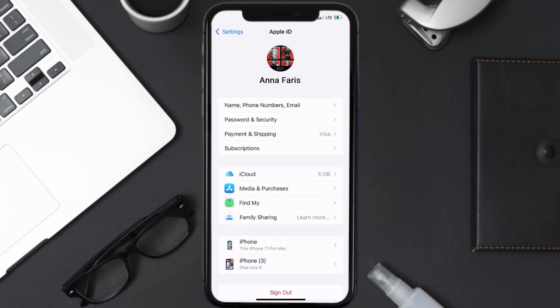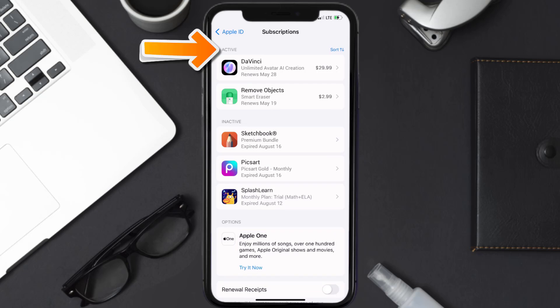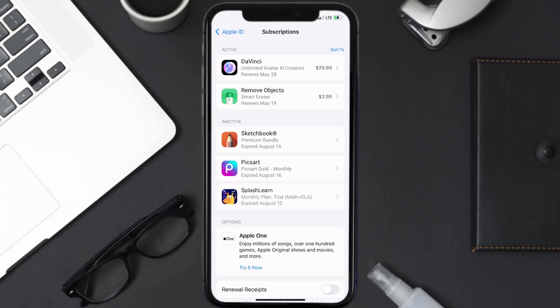From here, you're simply going to choose the Subscriptions option and then give it a moment to load. You'll then get a list of all of your active subscriptions, and underneath that are your expired ones as well. You'll also see dates for when that next payment is due to be taken from your account.